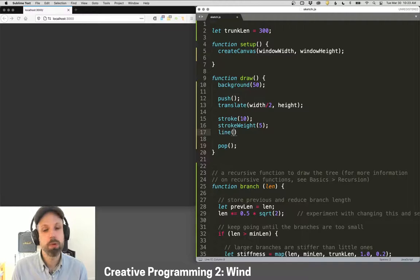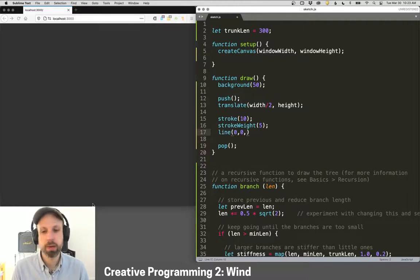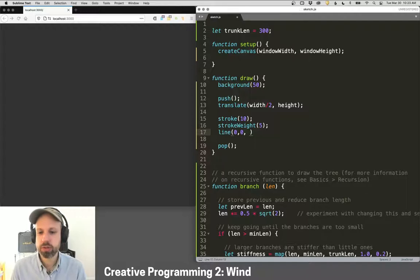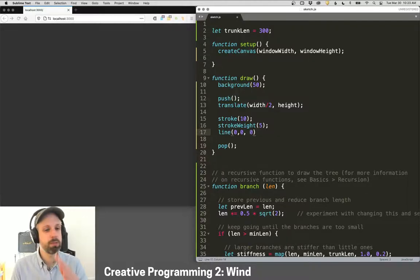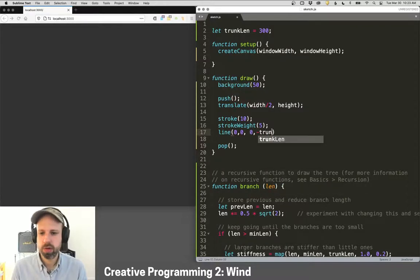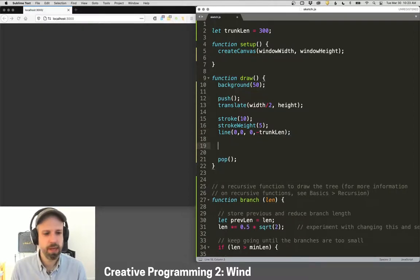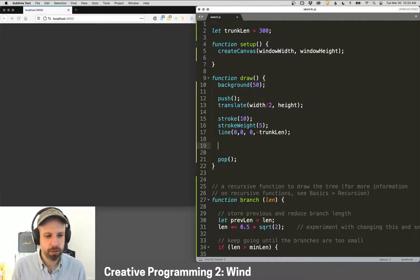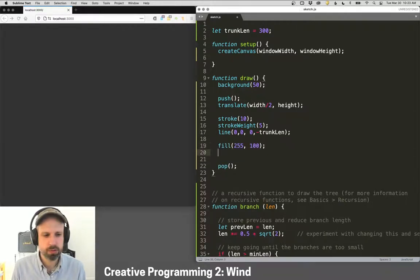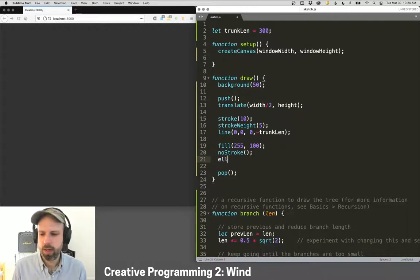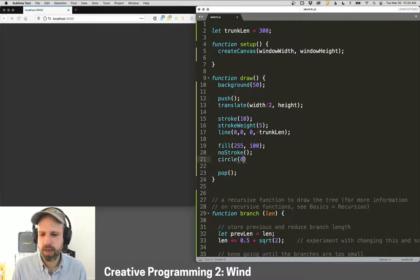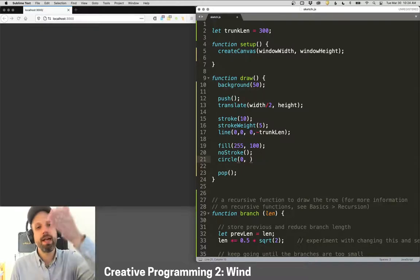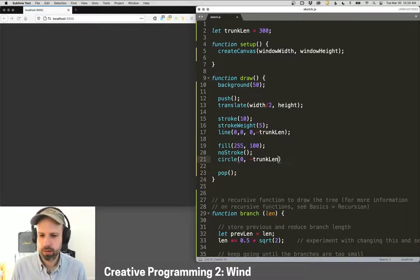And then we'll do a line from zero zero, which right now is this bottom corner. And then in the X direction, it's going to be zero because we want to draw it straight up. And we're going to go negative trunk length like that. And then for the canopy, we can just draw a circle. So we can say fill 255, a little transparency, no stroke. And then a circle at zero in the X, negative trunk length in the Y.